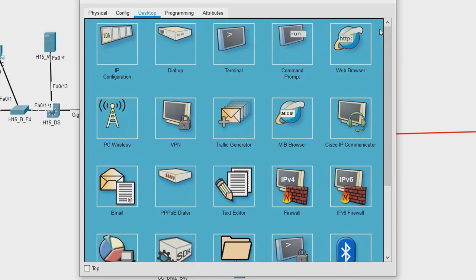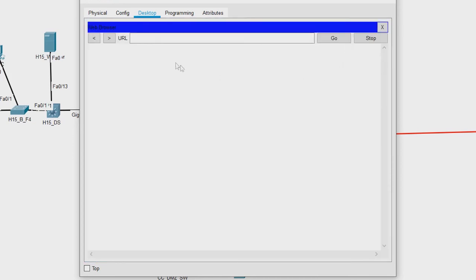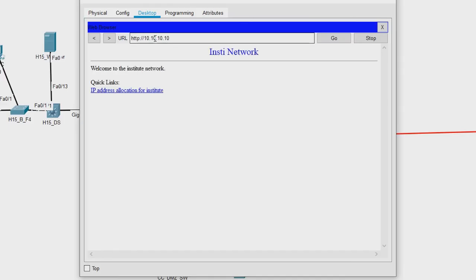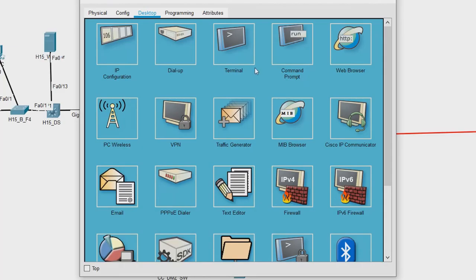Closing the terminal, opening the web browser, and typing 10.10.10.10 — yes, we are able to open the institute network website. We have fixed the second issue, which was with the DHCP server settings in the Wi-Fi router.